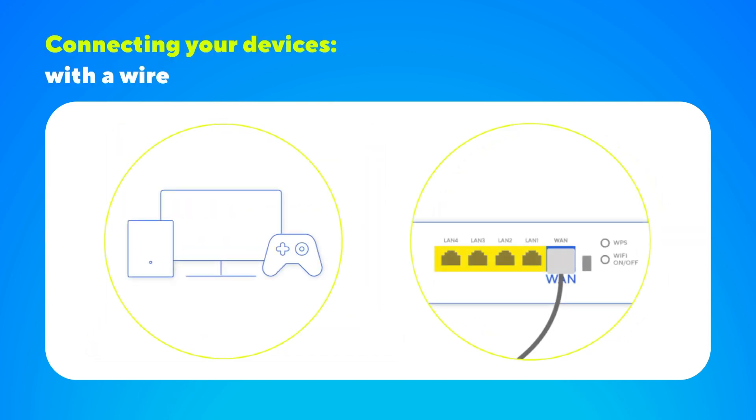For the best possible connection, we recommend connecting your devices directly to the router using an Ethernet cable.